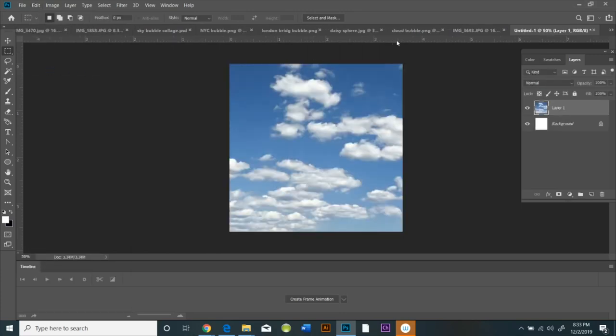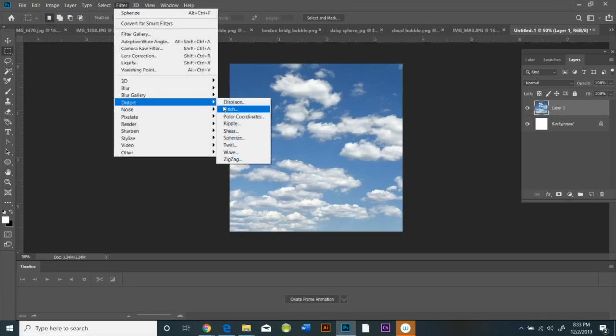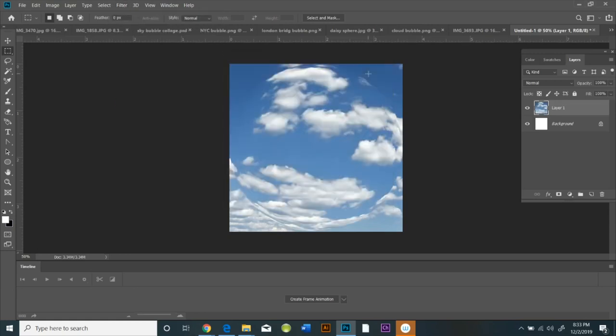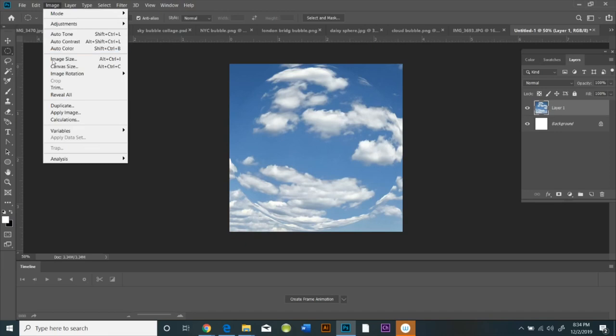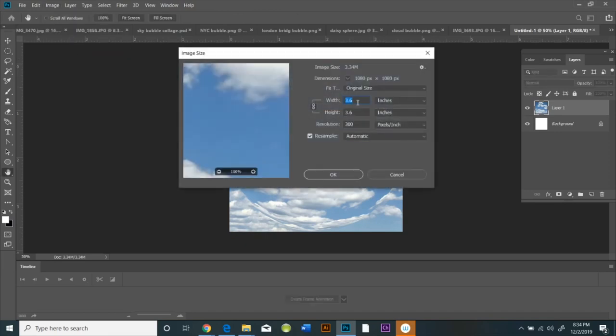Then you're going to do Filter, Distort, and then Sphereize. You're going to make it 100%. It will turn into a sphere.